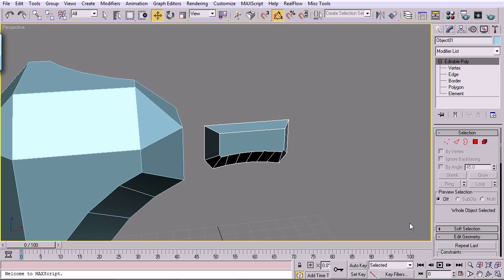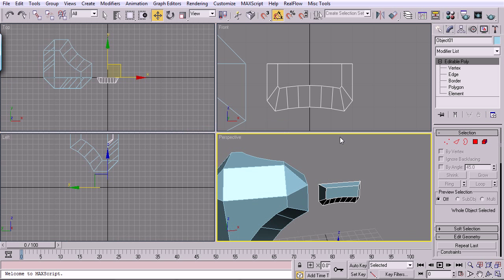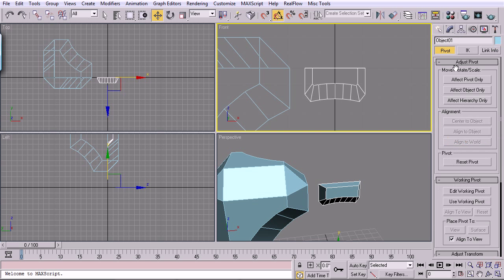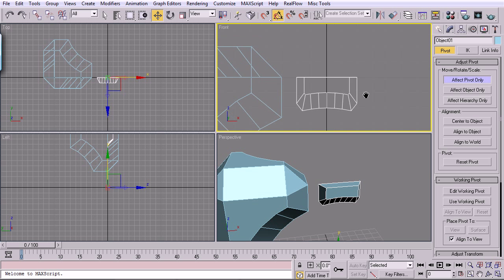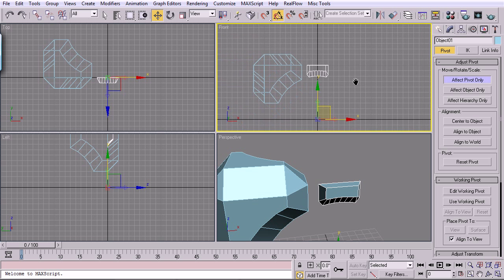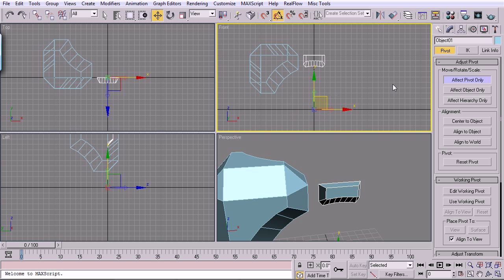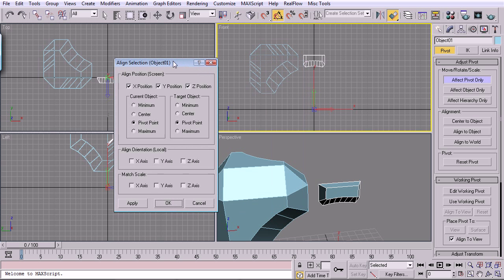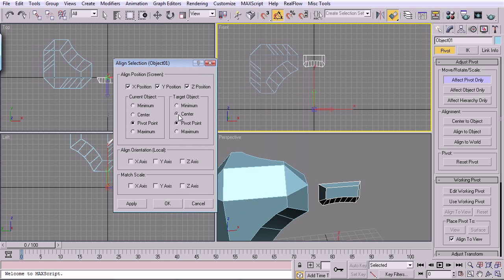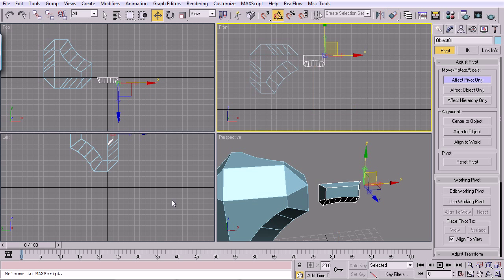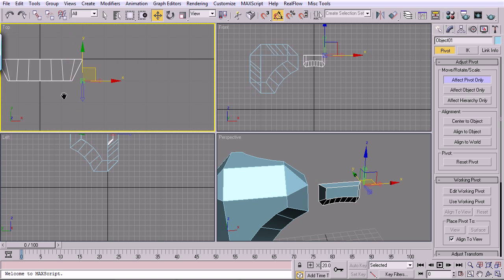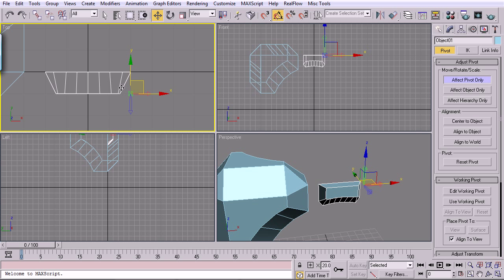I'm going to drop into Editable Poly, Alt-W out of that, and we're going to affect this pivot. It's all the way down here, so I'm going to try and align it to here. Let's do Maximum. It almost works, but it's all the way out here. We need it to be right here, flush with that.